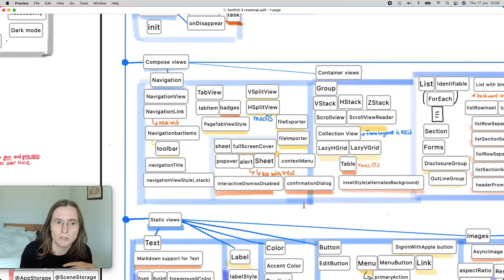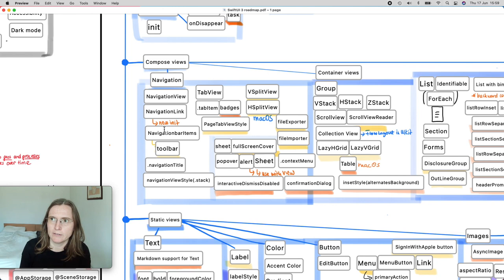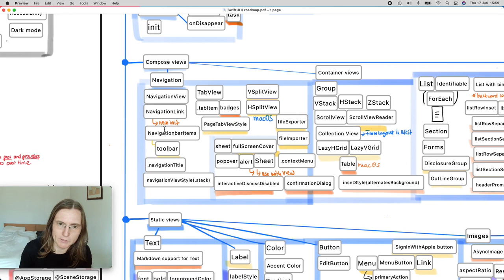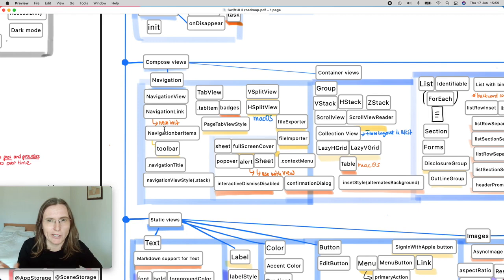I also noticed that NavigationLink got all new initializers. It's annoying because you have to check the version to use the right one — they didn't change much functionally, just the order of arguments changed.